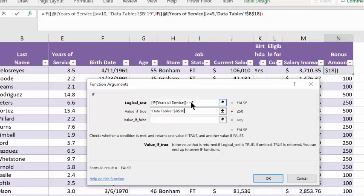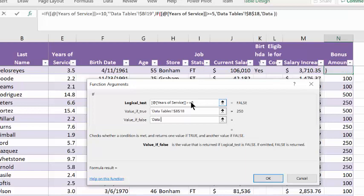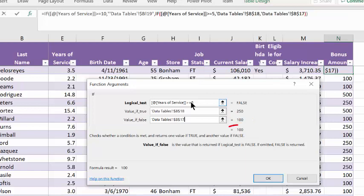Hit the tab to advance to value if false. And if the years of service is less than 5, we're pulling that value from cell B17 from data tables. So we can type, quote, data tables. This is a single quote. And your fixed cell reference for B17. And notice on the right, it's showing value 100. And underneath, we see that second equals 100. So it's showing us the value that's going to show up in cell N2.